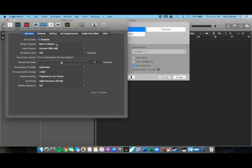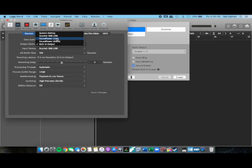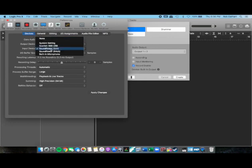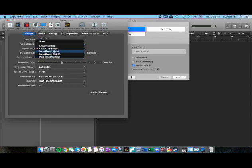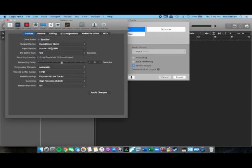For output here we want to select Soundflower 2 channel, but then we want to go back to the Scarlett for input. If using your built-in mic, then you'll do built-in mic.